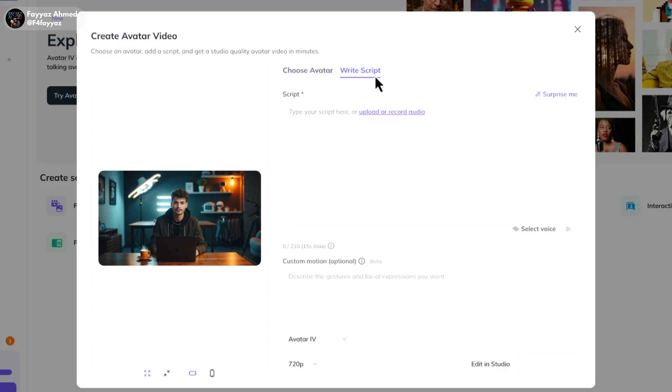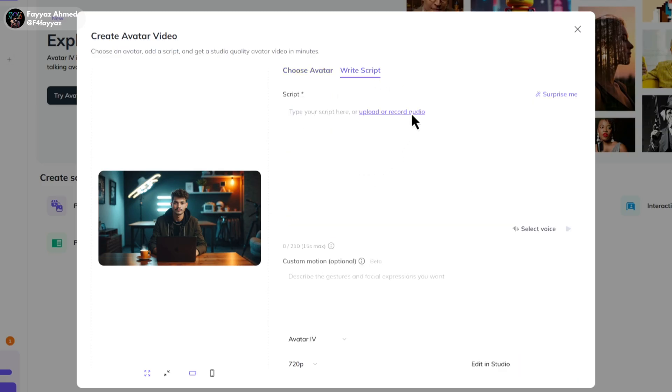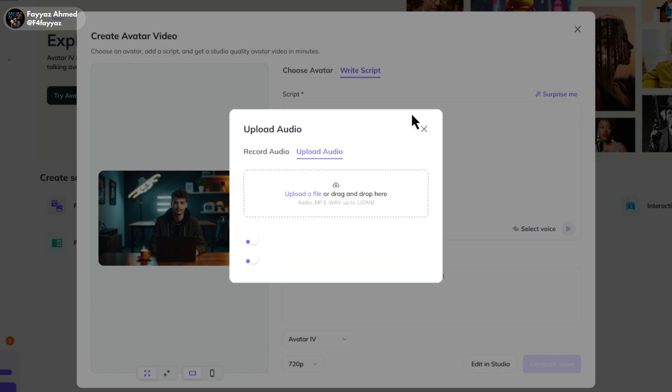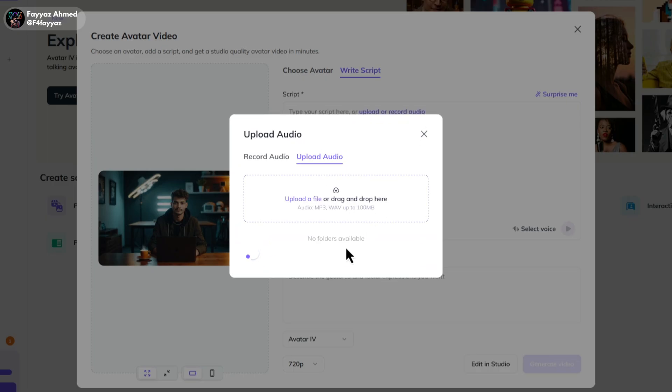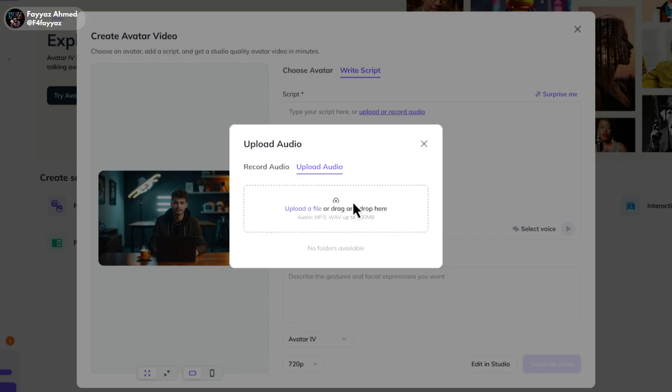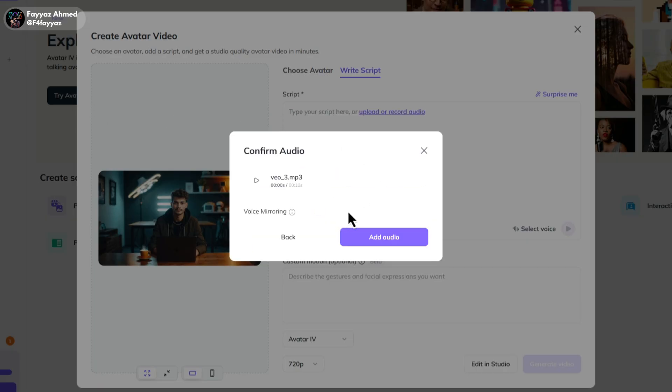Now tap on write script and upload your voice here. If you want to clone your voice for free, just check the video link in the i button.